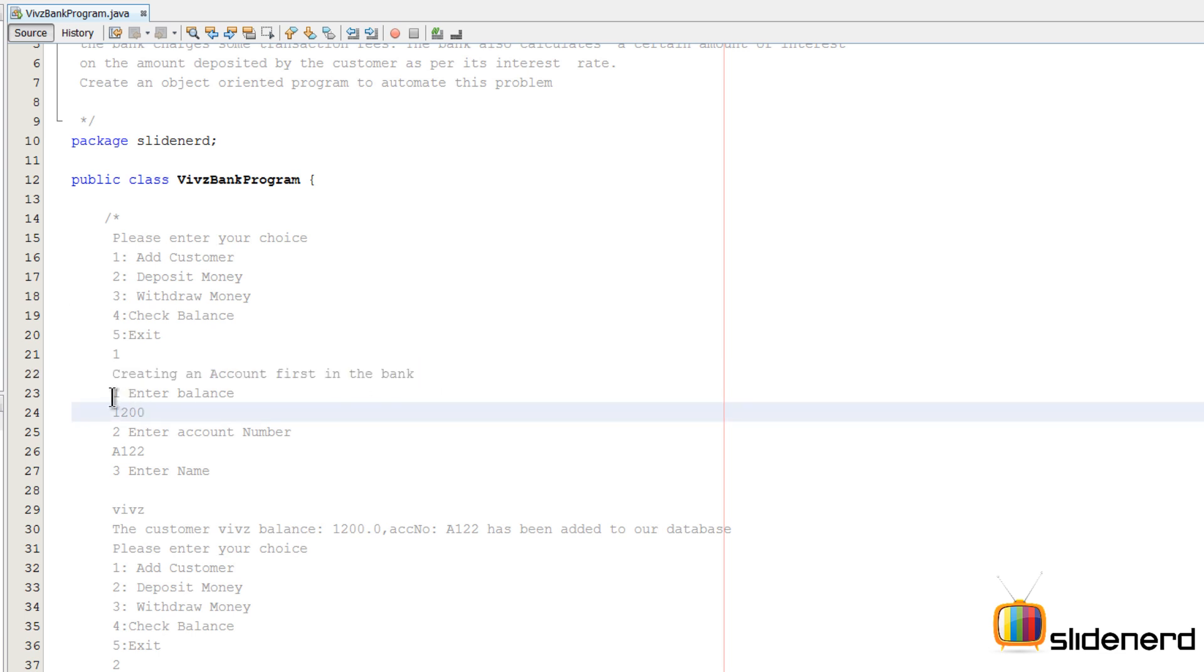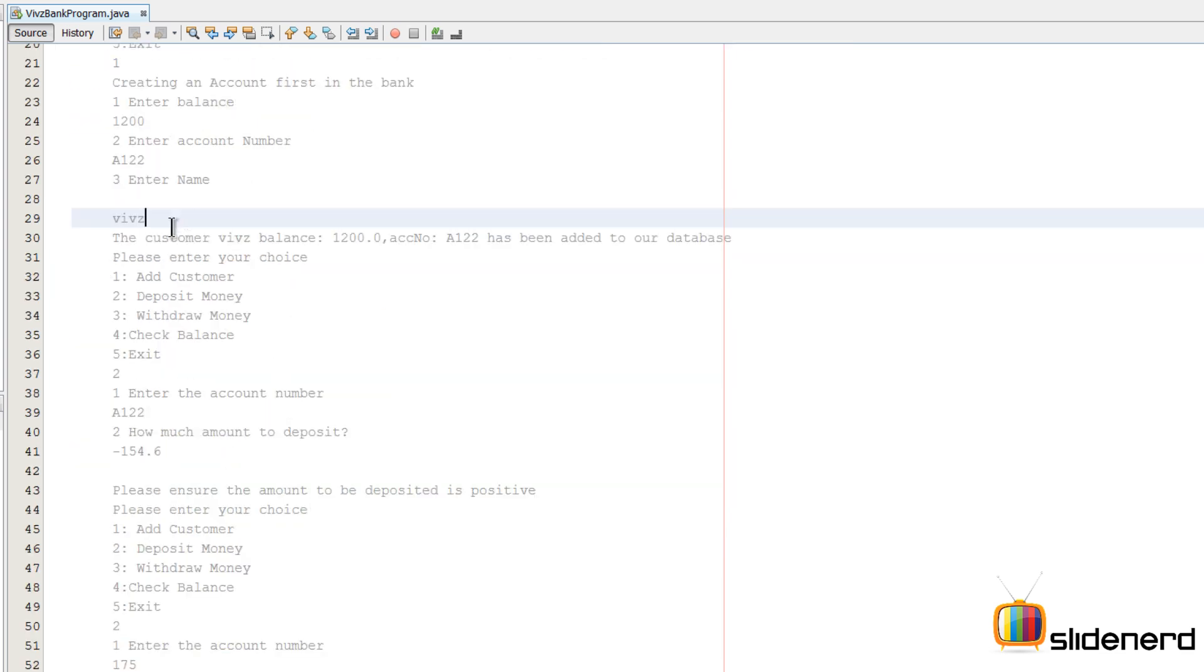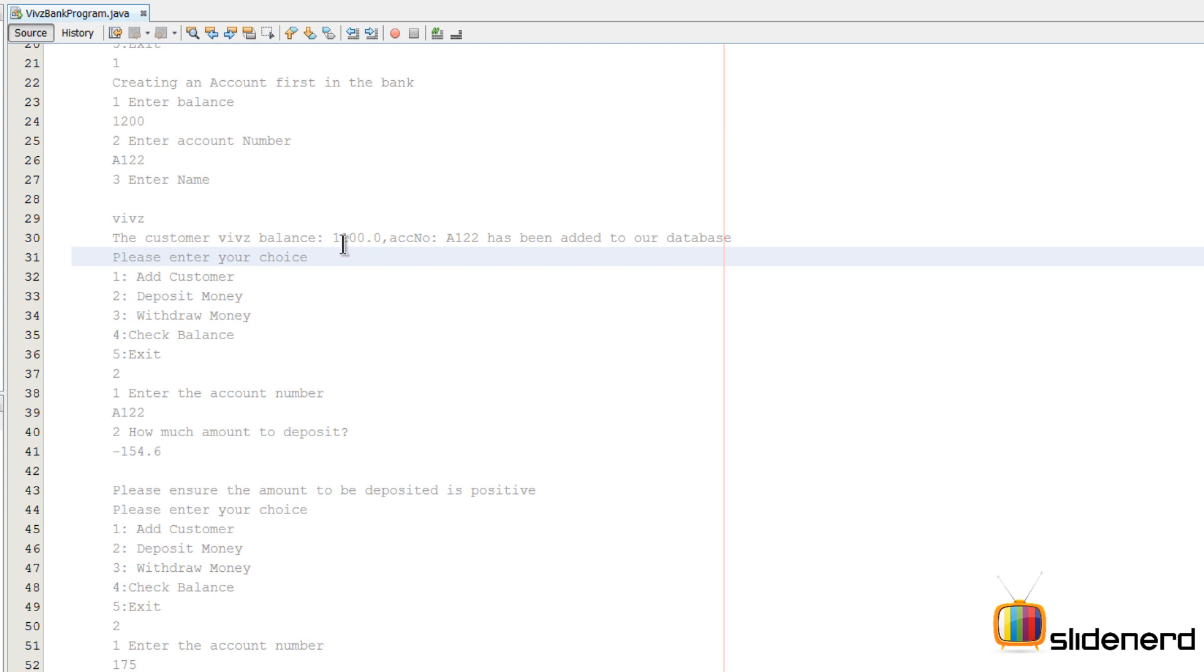Then it asks enter the balance, I enter 1200. Enter the account number, I enter A122. Enter the name, I enter Wives. Then it says the customer Wives with balance 1200, account number A122 has been added to our database. Now again it goes back to the same place where it says please enter your choice 1, 2, 3, 4, 5.